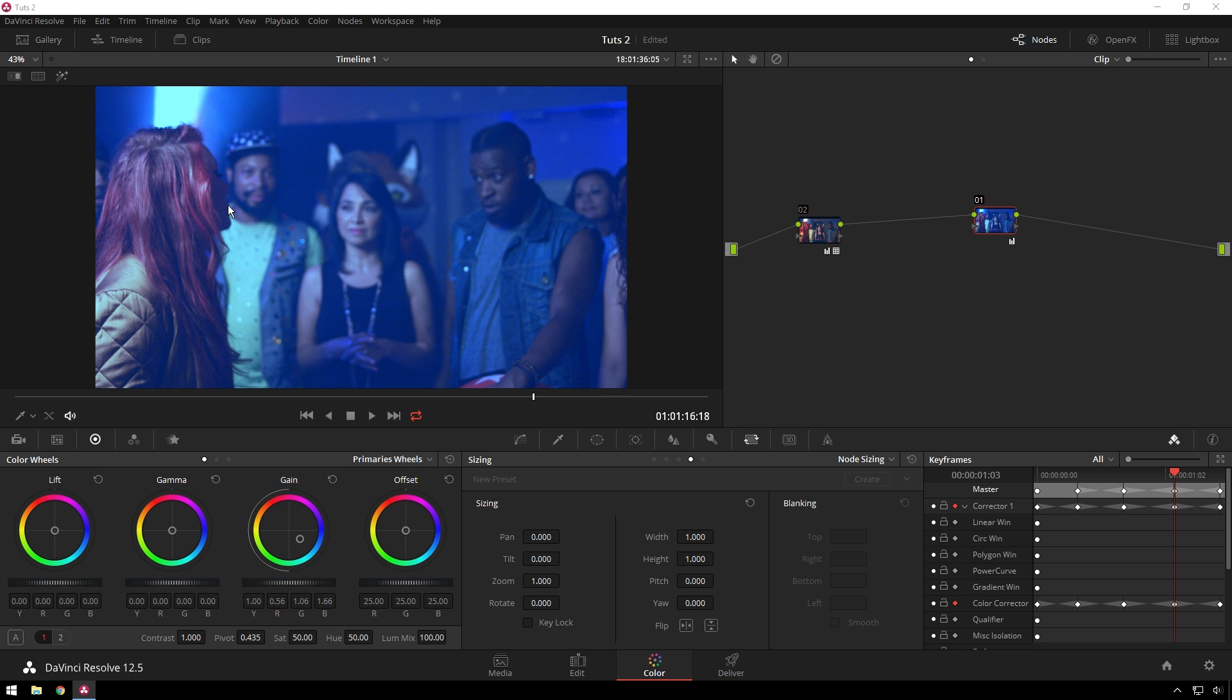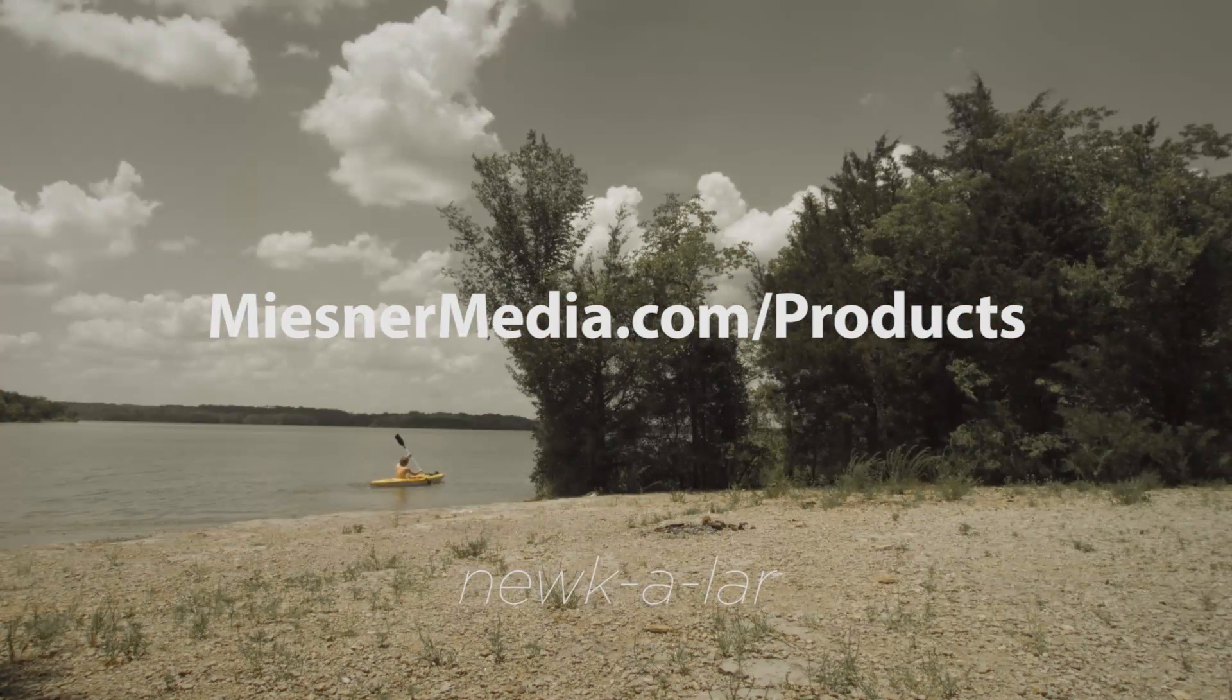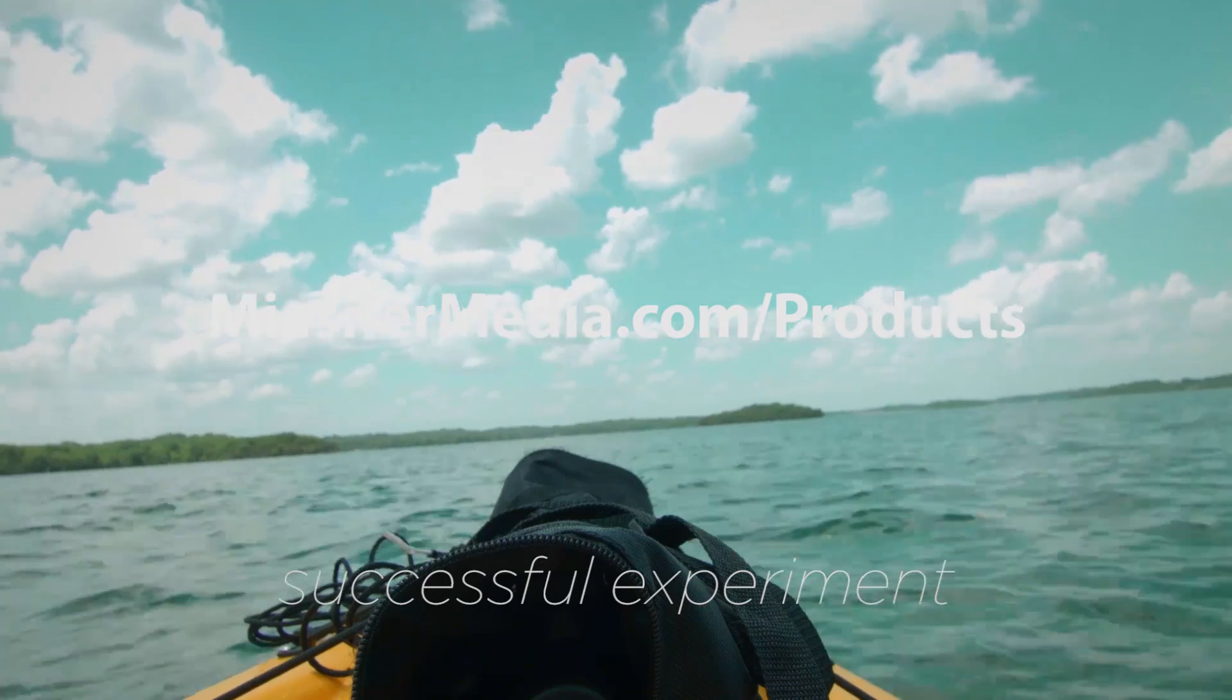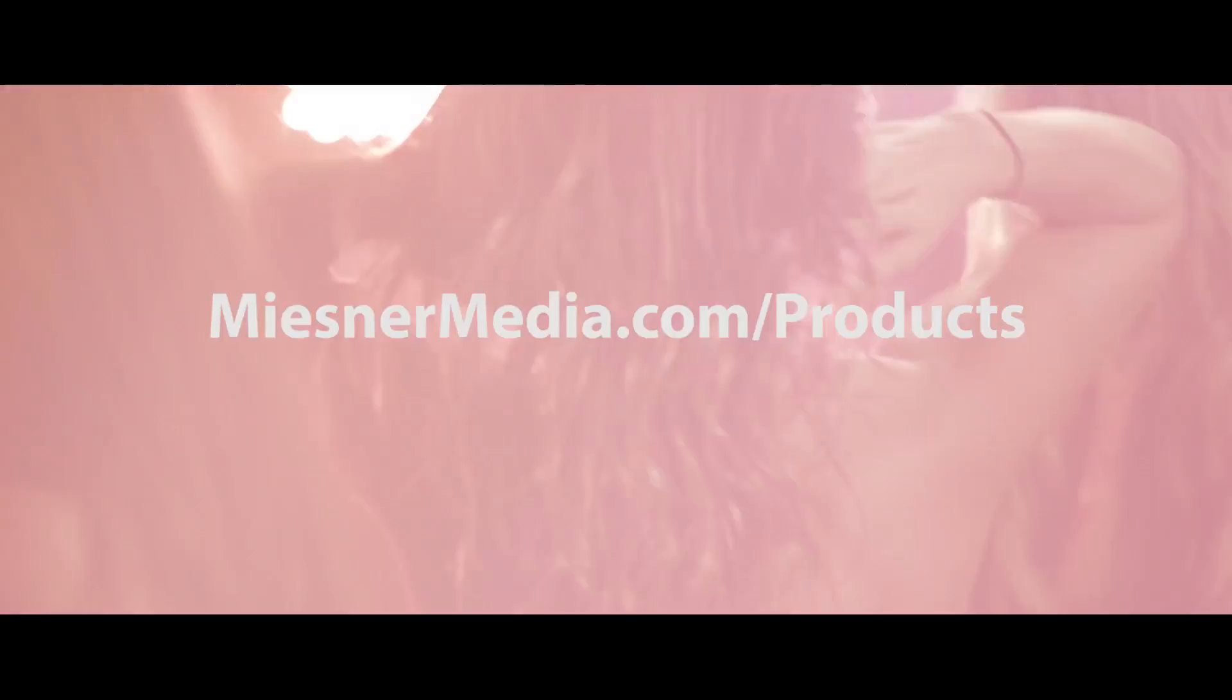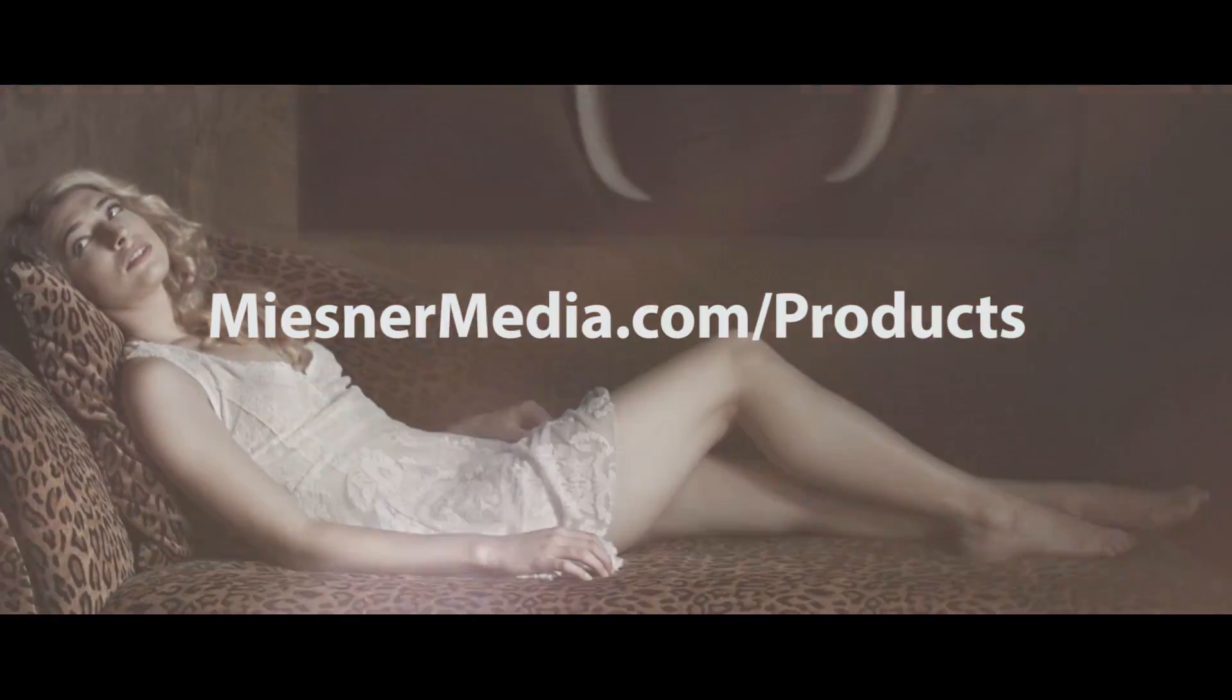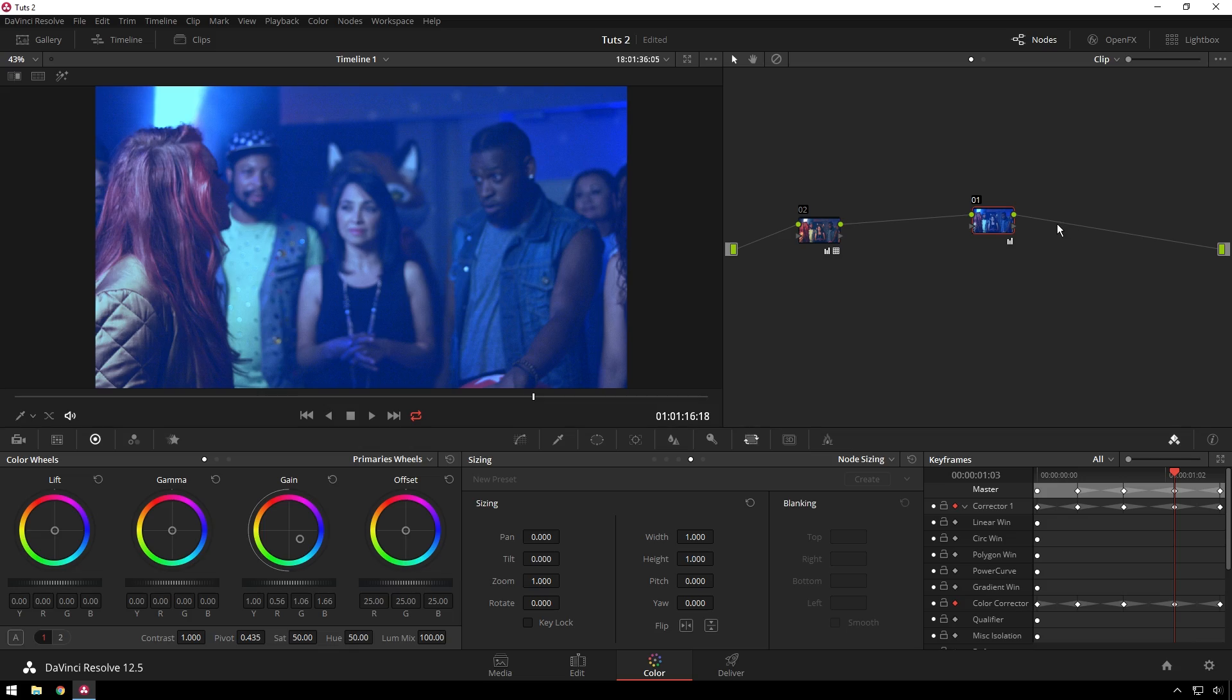Also be sure to check out misnewmedia.com/products for the house LUTs, which one was featured here. It just makes life easy. Oh, light leaks would be good to add on top of this to make it even more crazy. And doing this shifty thing to the light leaks - oh man, that'd be sweet. That'd be sweet.